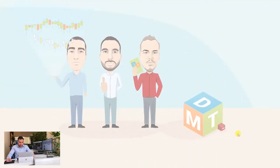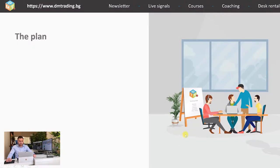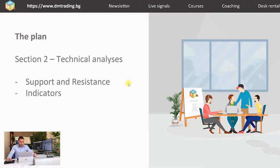Hello and welcome back everyone to our free trading lessons. Today it's time for lesson 5, but if you missed any of the previous lessons don't worry because they're all uploaded on our YouTube channel. We are DM Trading Bulgaria and currently we are on section 2, technical analysis. Today's lesson is going to be about support and resistance and indicators. So let's start.